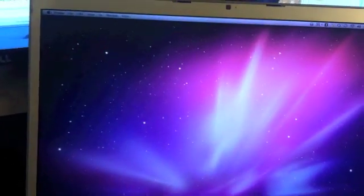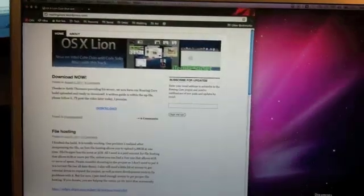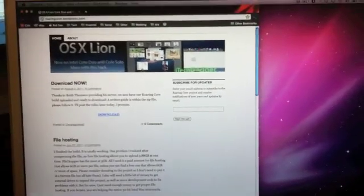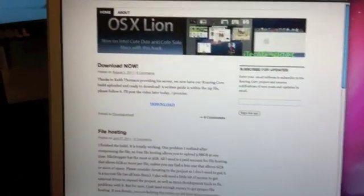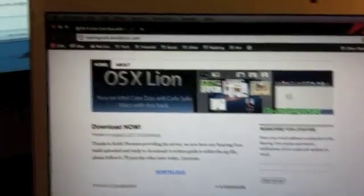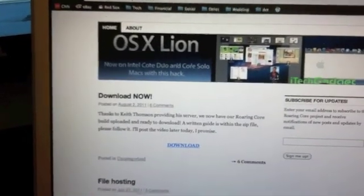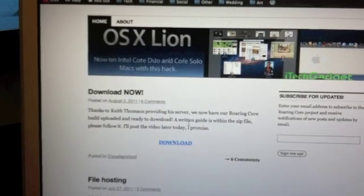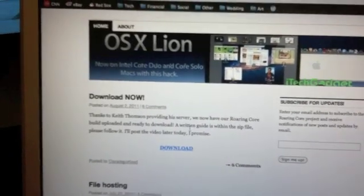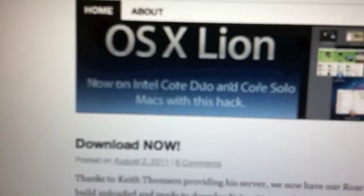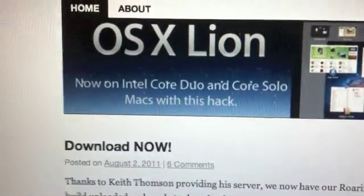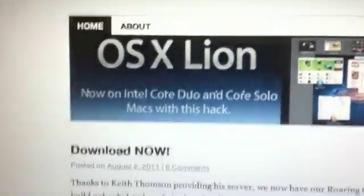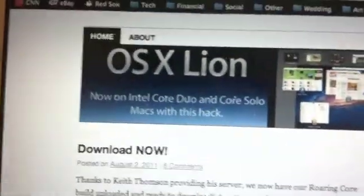The first step should be to download a physical copy of Lion. It is a little bit of a different copy of Lion in that someone has actually adjusted it to work on the machine that you're going to be putting it on. This is a revised copy of Lion that will now work on your Intel Core Duo or Core Solo Mac with this hack.